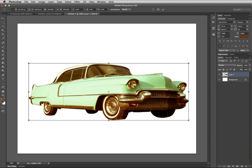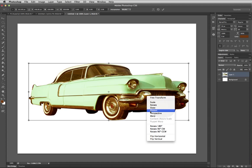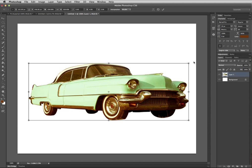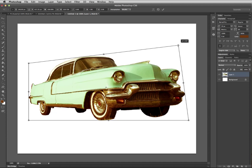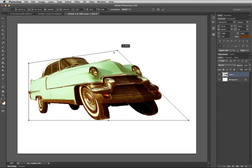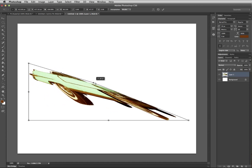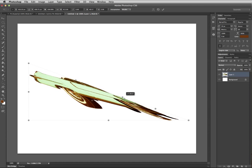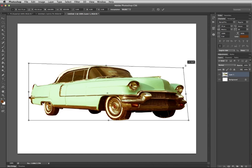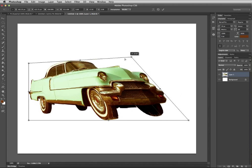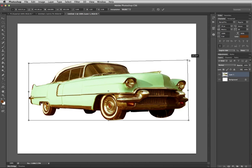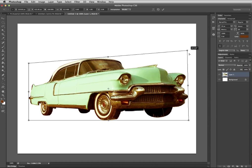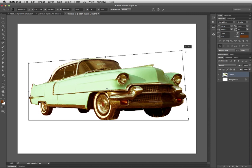Command+T to bring your transform tools back up. We'll take a look at distort. If I click on one of these boxes and move it around, it lets me have a lot more control than skew did of where that one corner is going. It's not trying to pop me into a certain angle and make everything behave the way it wanted to.